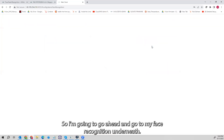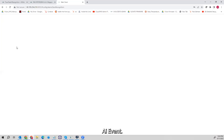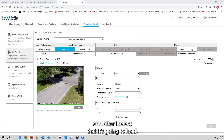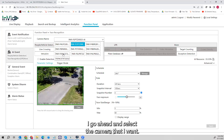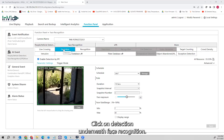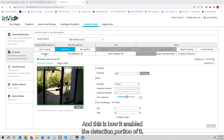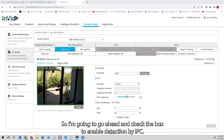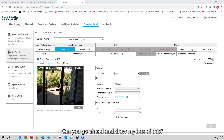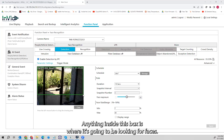I'm going to go to Face Recognition underneath AI Event — this is how you set up the cameras to do facial recognition. I select the camera I want, going to take our facial recognition camera here, and click on Detection underneath Face Recognition. This is how I enable the detection portion of it. I'm going to check the box to enable detection by IPC, which is going to enable the facial recognition detection.